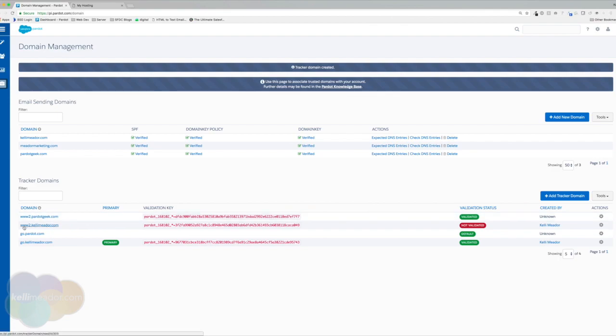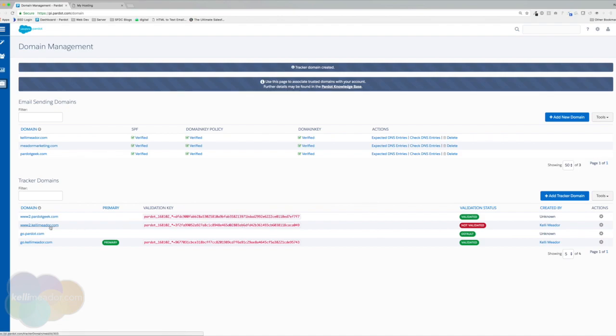All right. So here is my domain. Here is my validation key. And we'll notice that it's not validated. So the two things that we need to do now is we need to jump into our DNS management and we need to add a new CNAME. And we'll have to validate the CNAME.